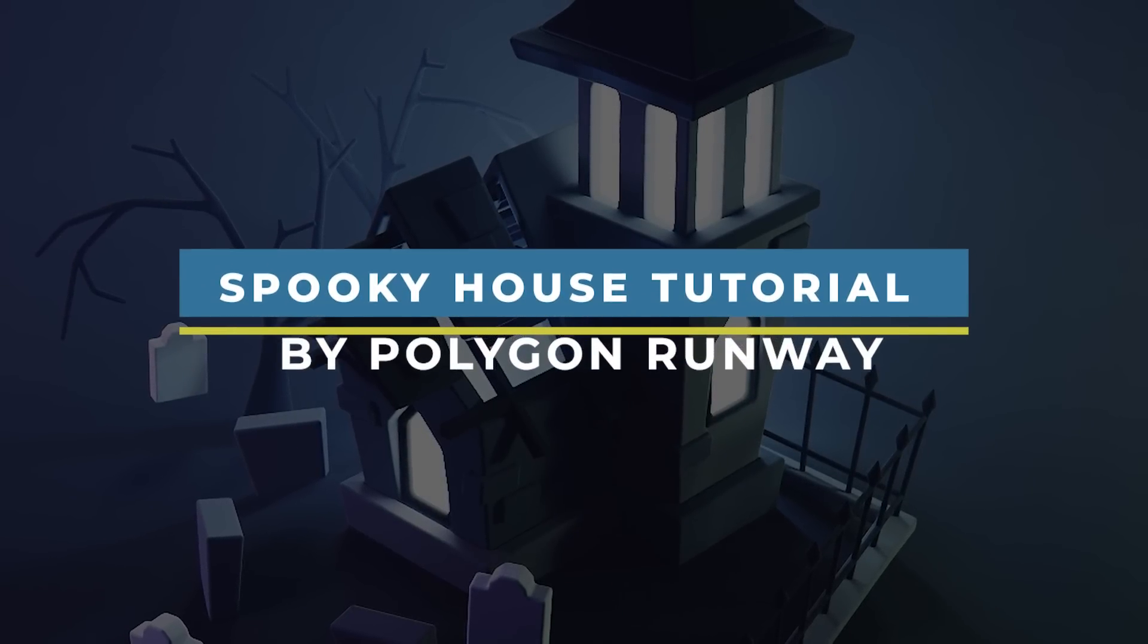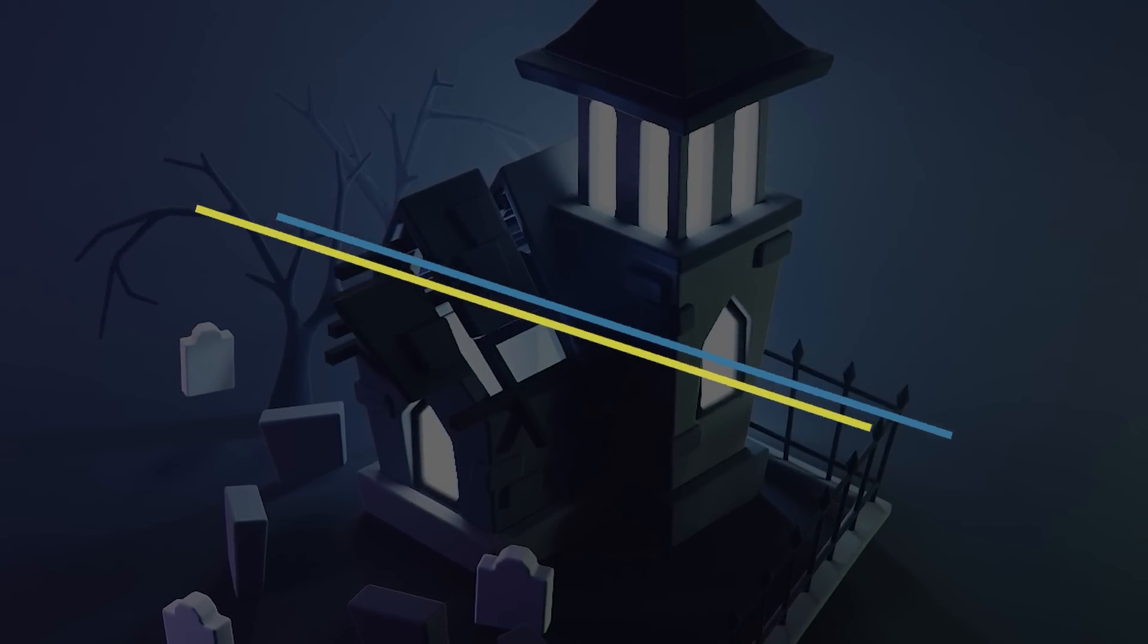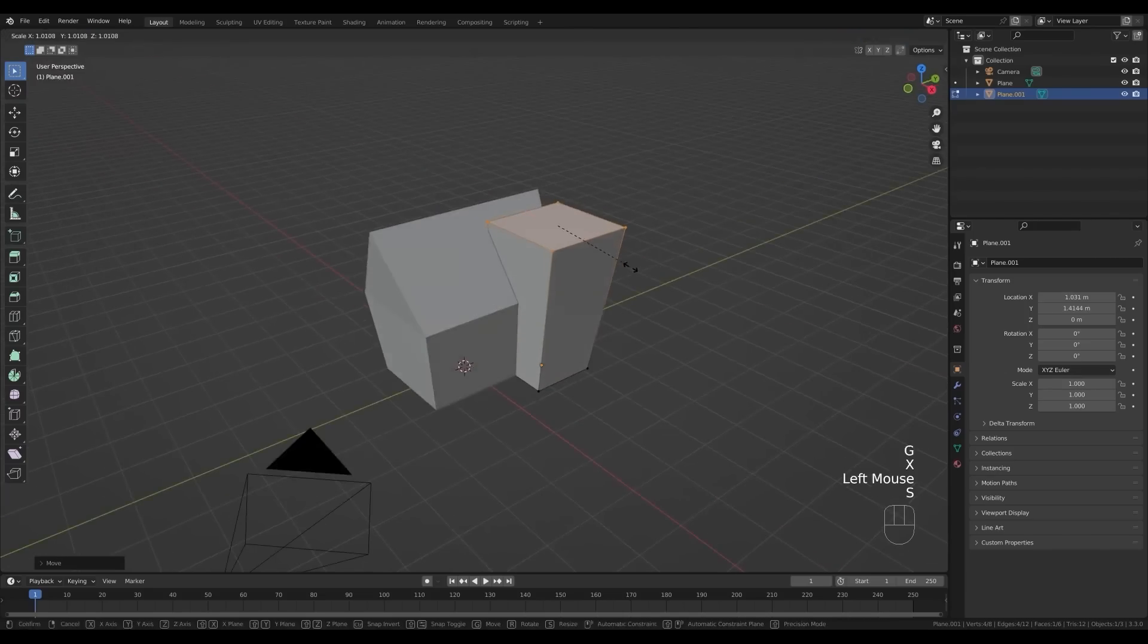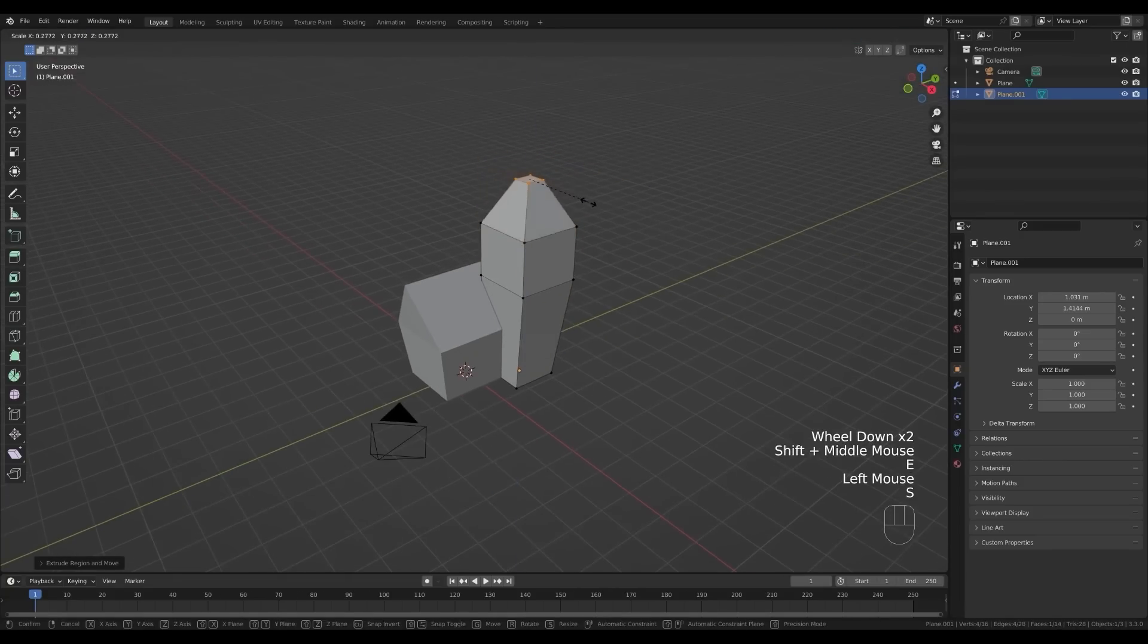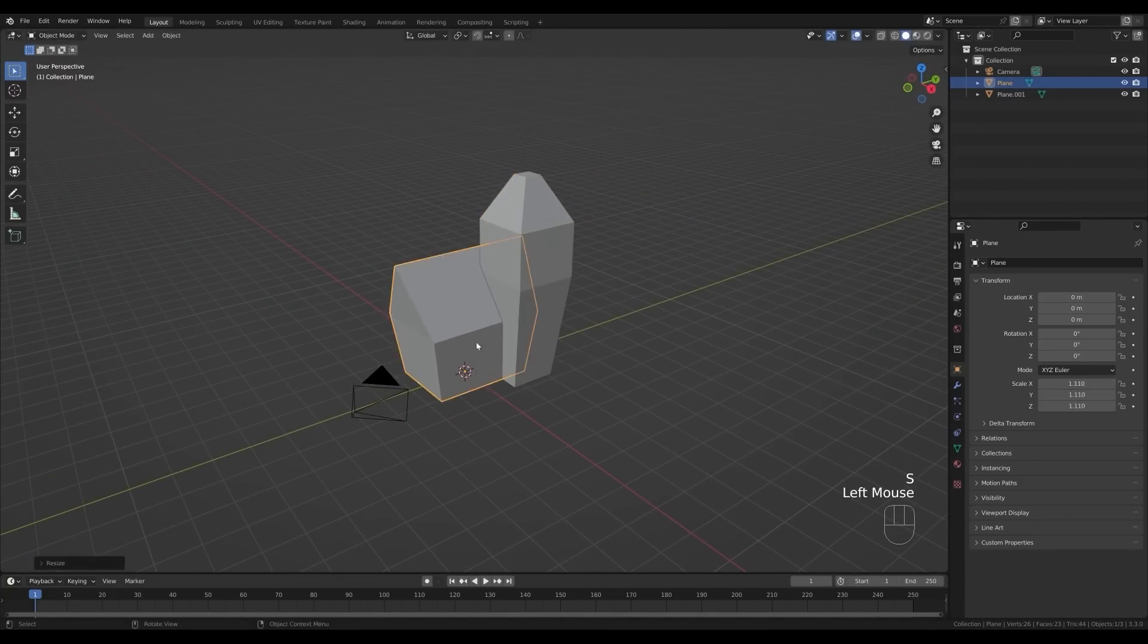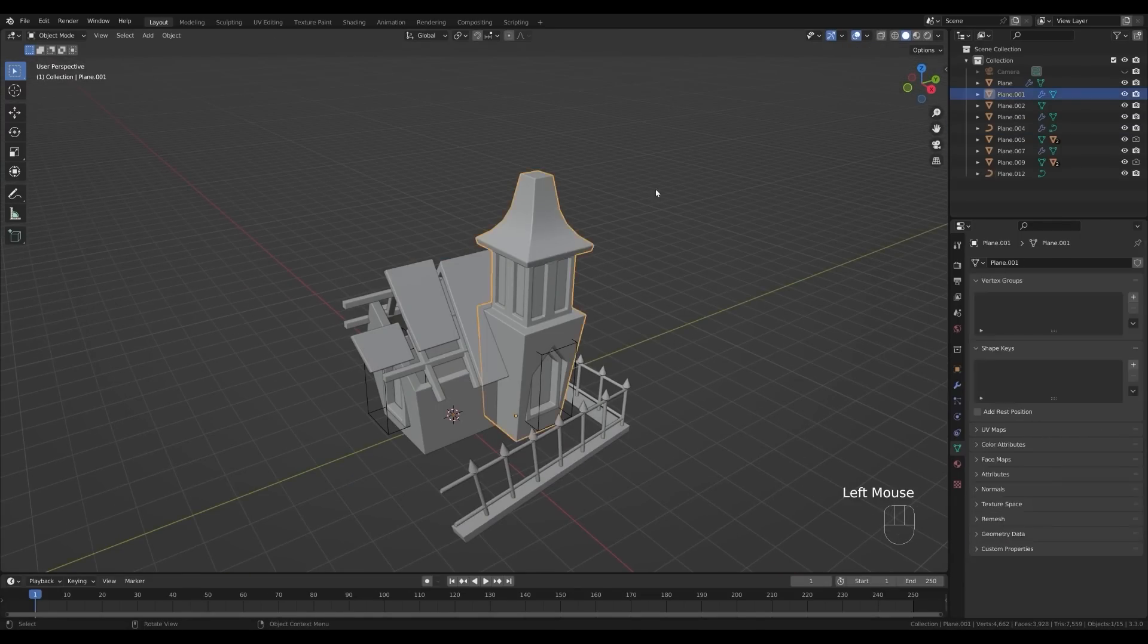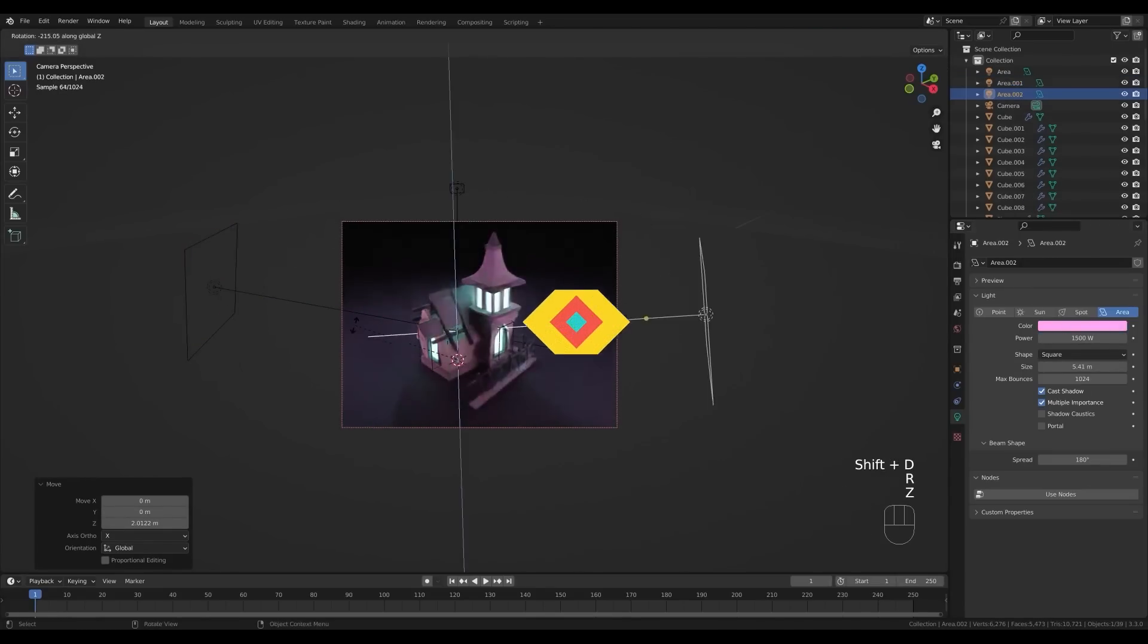Also, Polygon Runaway created this modeling tutorial where he shows us how to make a stylized spooky house in Blender. He started with the modeling process, creating the base model of the house. He then proceeds to add some details on this model, such as a broken roof, before modeling the scene's exterior environment. He completed the scene by applying materials to this mesh, adding lights, and then rendering it.